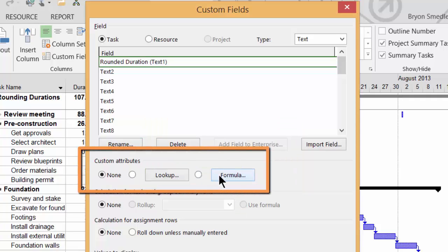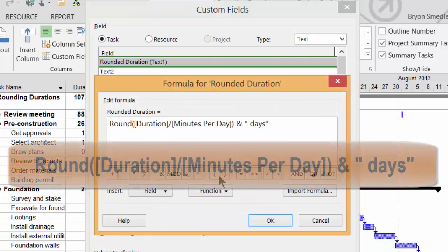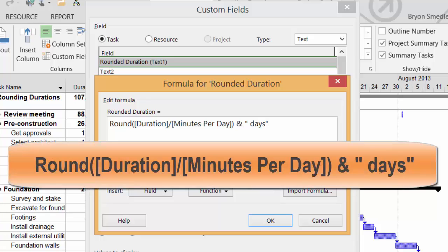Then in the Custom Attributes section, I'm going to click Formula and enter in this formula. This will take the existing duration field divided by the number of minutes in the day, then take that answer and round it up or down. The result of the Round function will then be concatenated to the word Days.